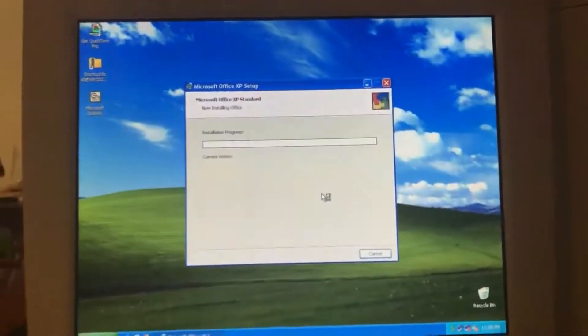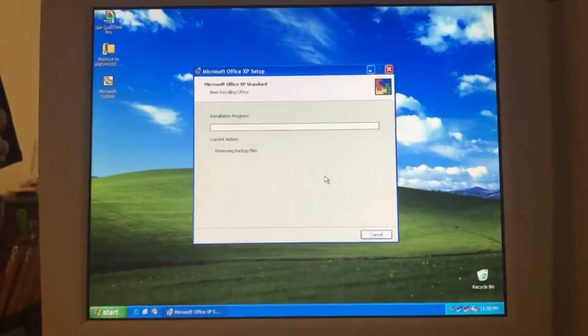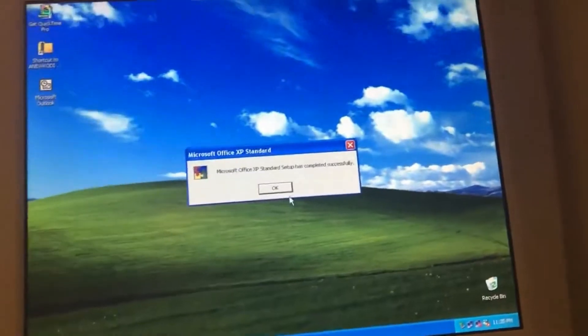The installation is still in progress. It's writing system registry values now, publishing qualified components, registering type libraries. This is what the installation screen looks like. It has completed successfully.